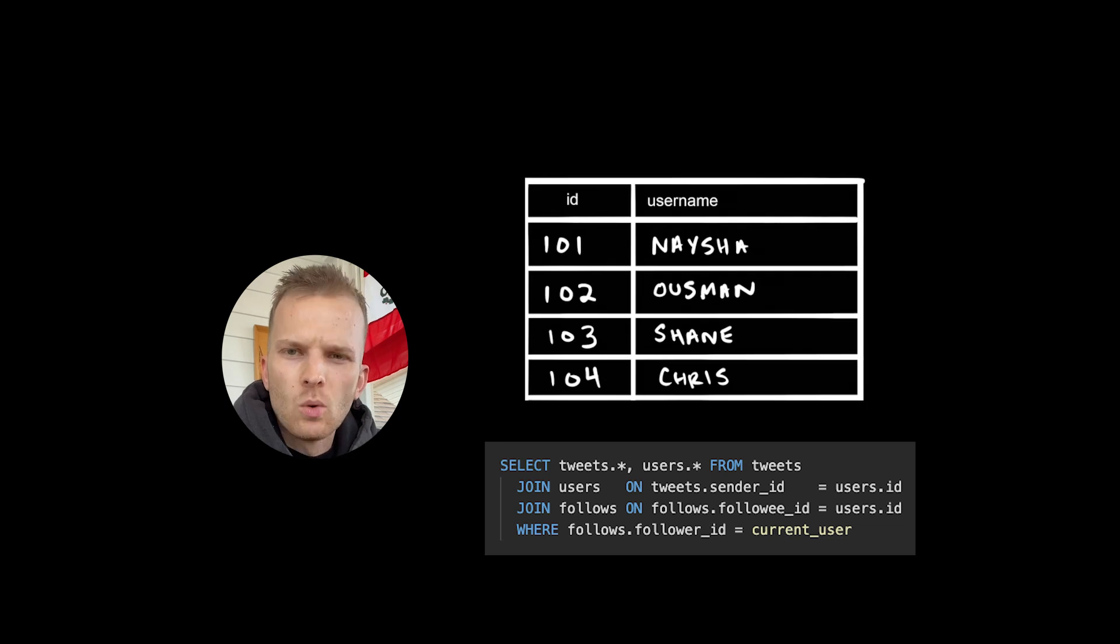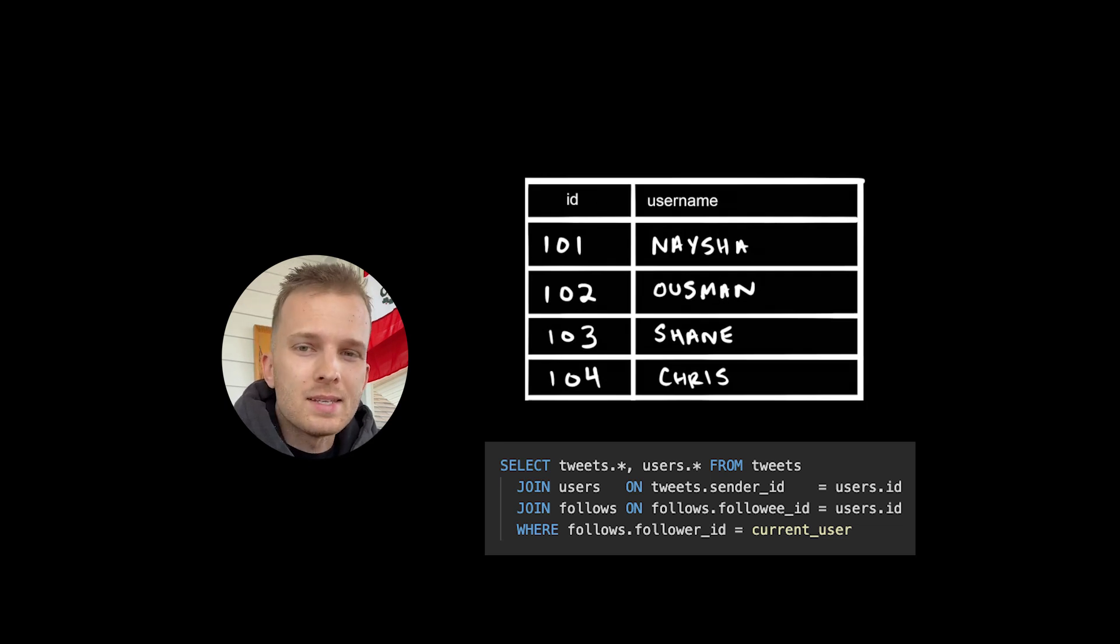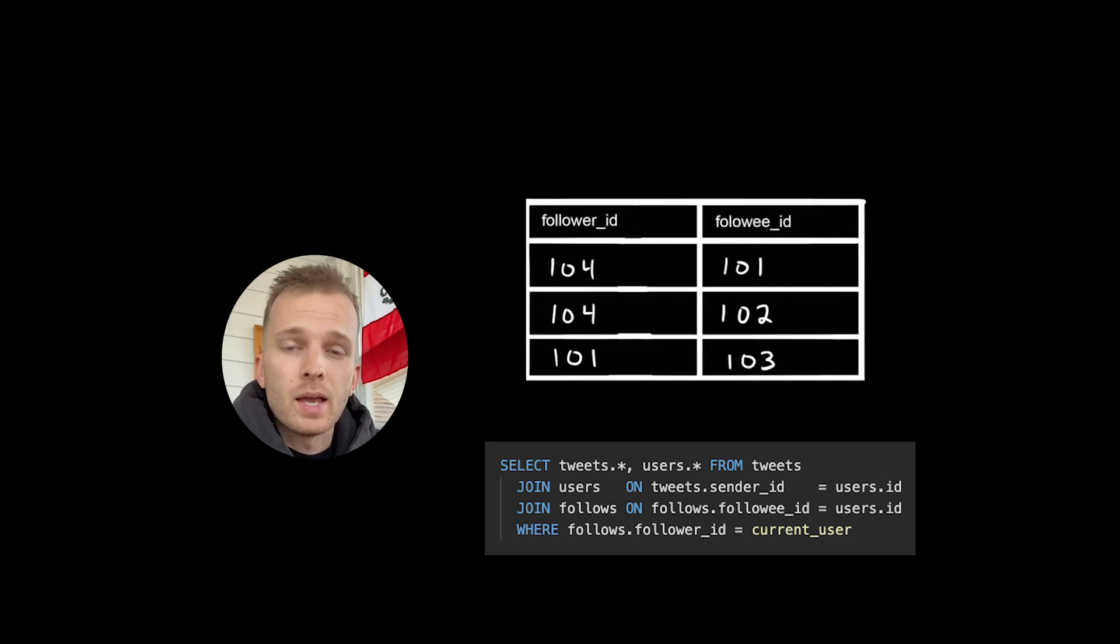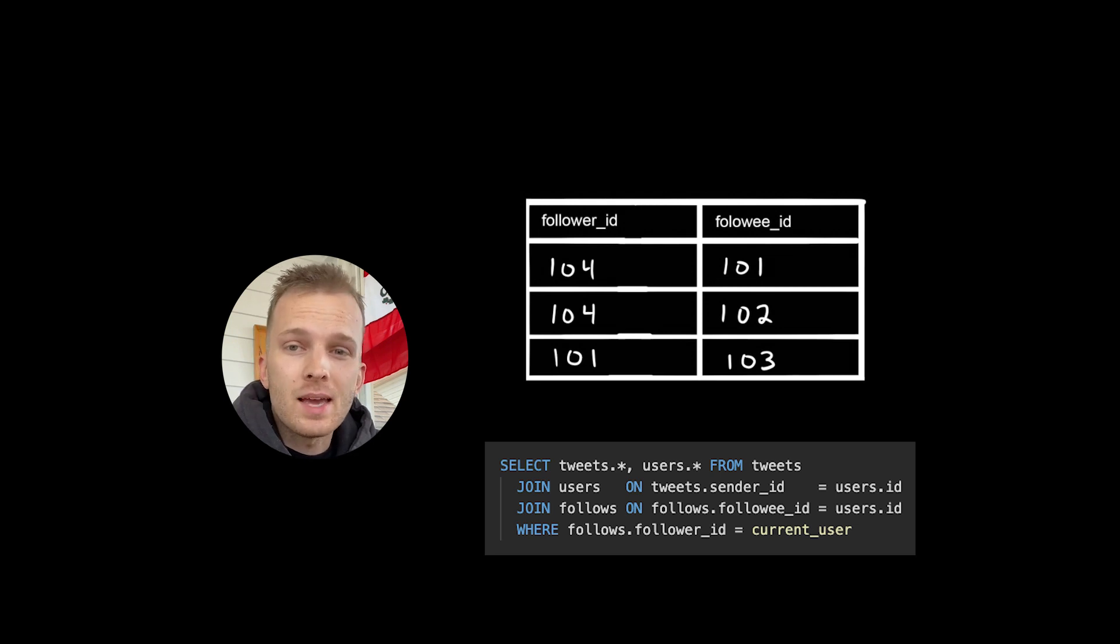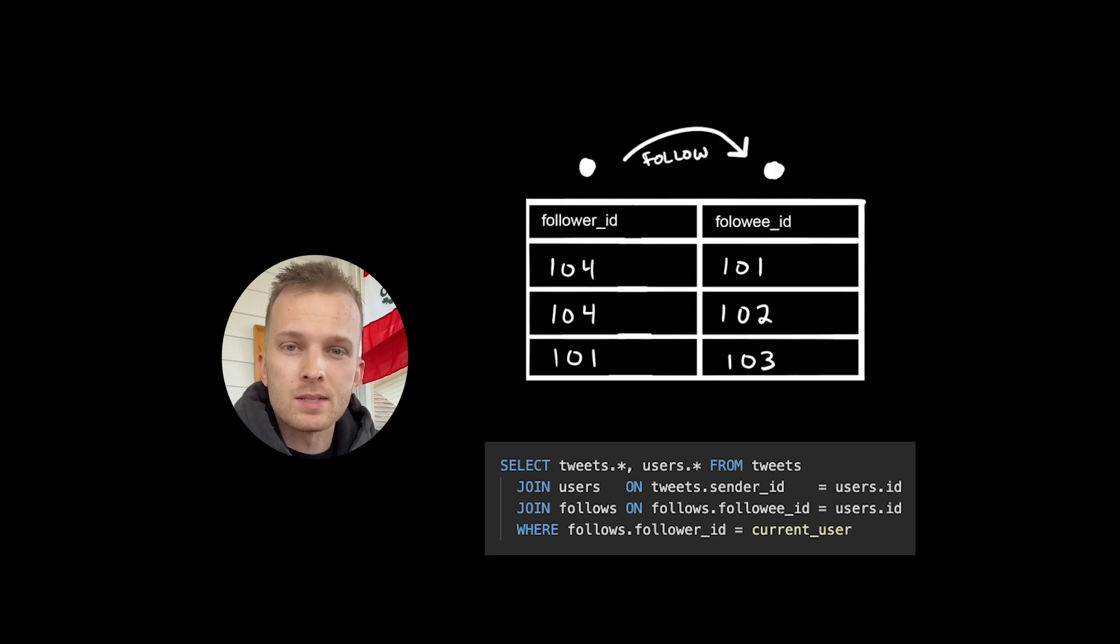We also have the users table where each user has a unique ID and a username. And we have our follows table where we have a follower unique ID and a followee unique ID. In this case, the follower follows the followee.